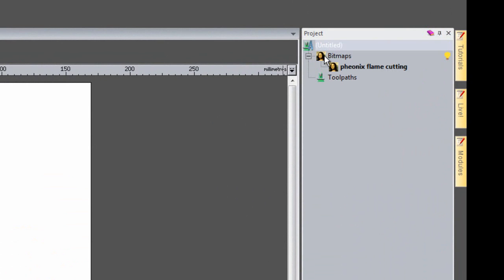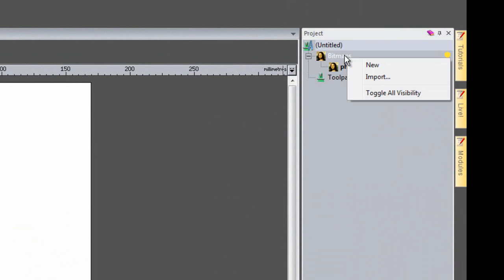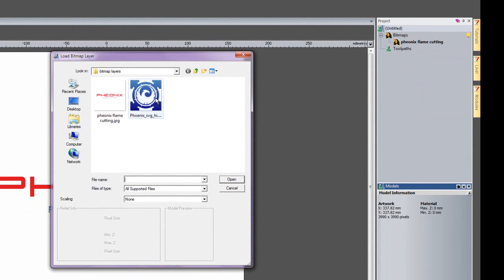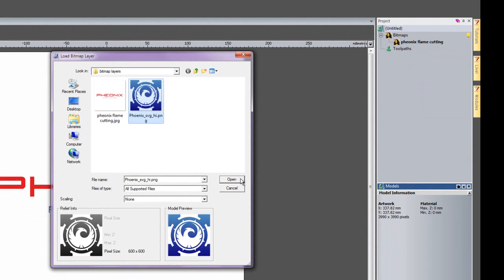And I also have bitmap layers here. If I right click on the bitmaps, I can import a second image.